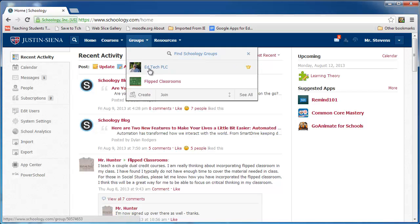The EdTech PLC group is one that I created. PLC stands for Professional Learning Community. The crown means that I am the admin — king or queen, so to speak.